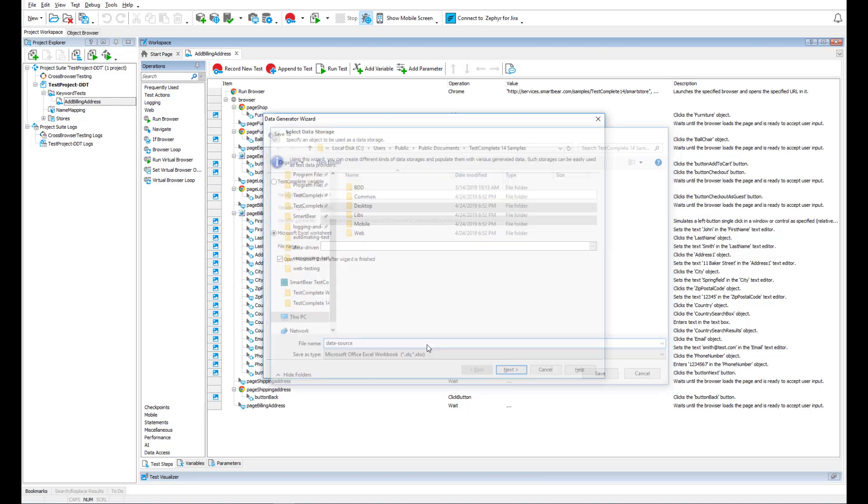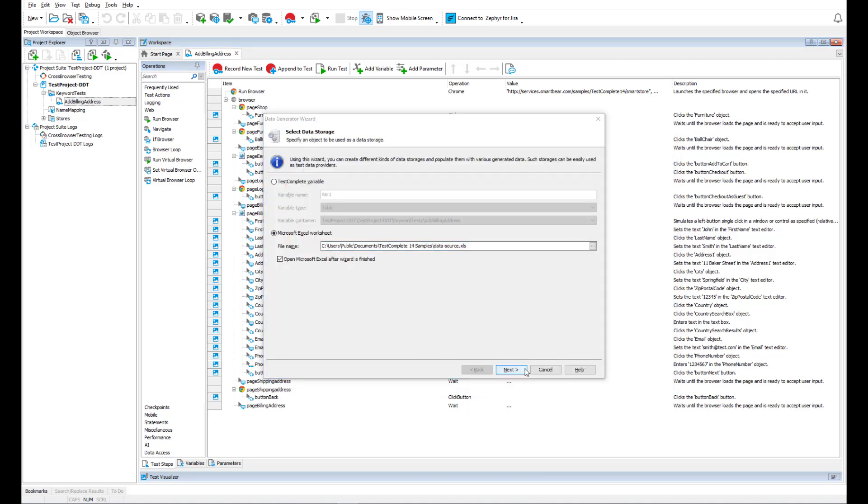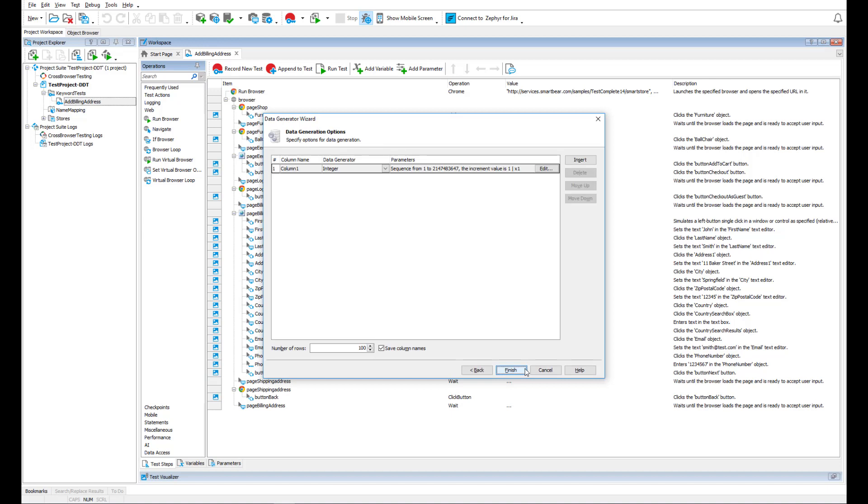Now, let's fill the created file with data. Here, we can add columns and generate their contents.